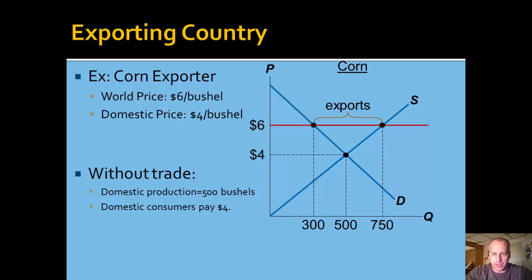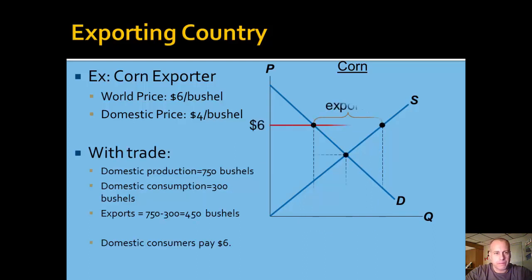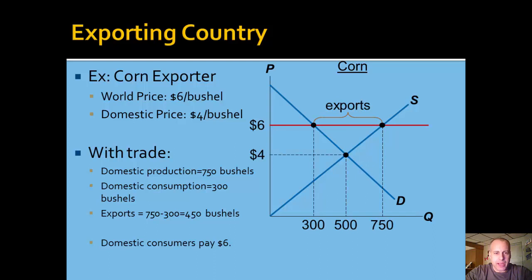But consider what happens when we allow domestic producers to sell some of their output on the world market, which is willing to pay $6 a bushel. When we add in trade, domestic production rises to 750 bushels. We export 450 bushels and consume 300 bushels at home at a price of $6. Note that the price to domestic consumers rises from $4 to $6.